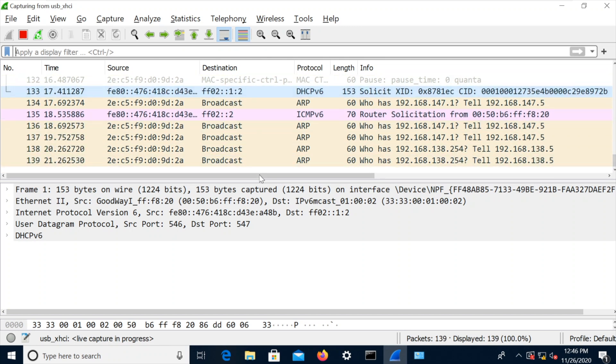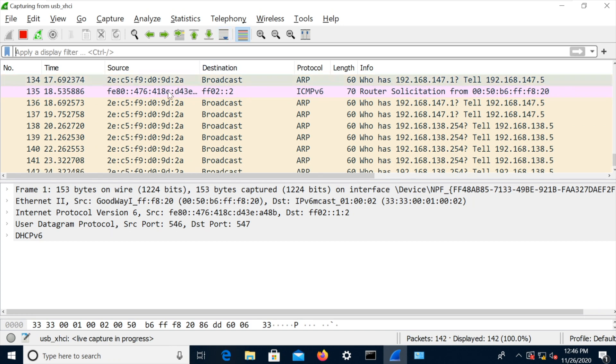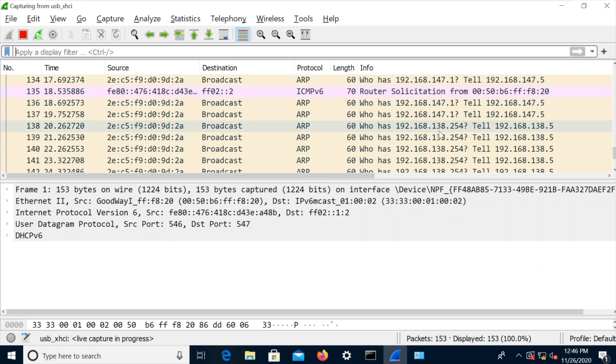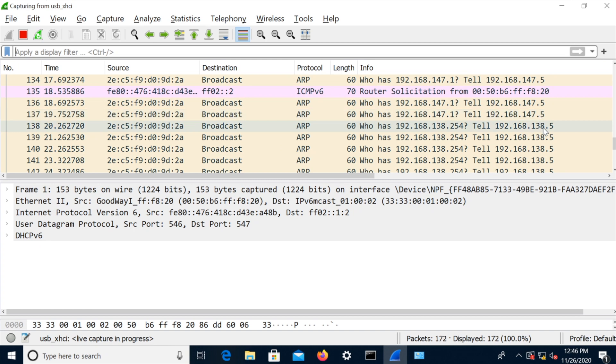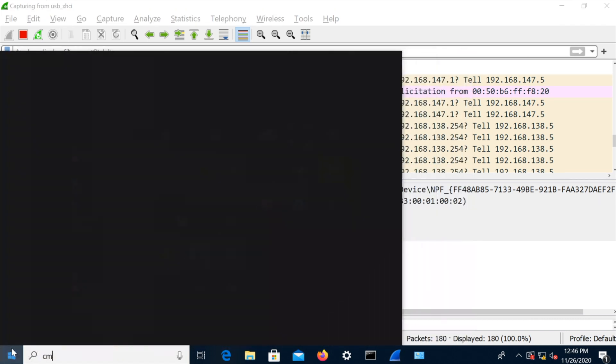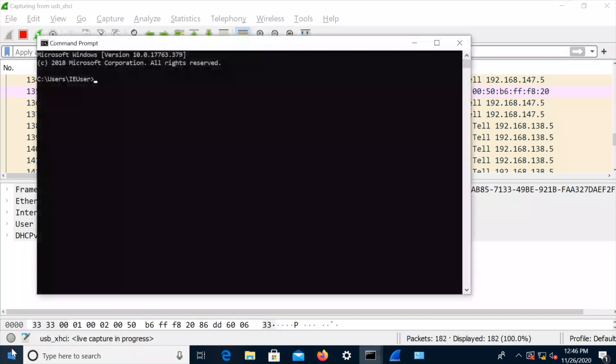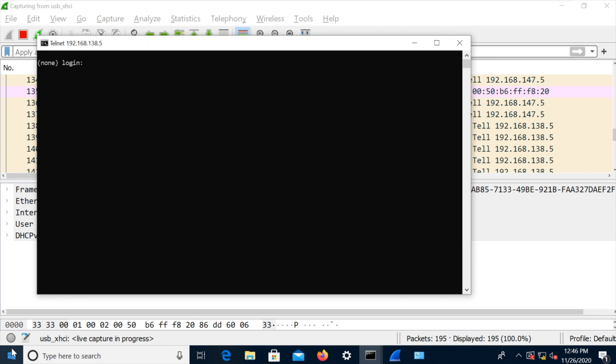Now, very quickly there. Let me stop the auto-scrolling. Who has 192.168.147.1? Tell 192.168.147.5. Who has 192.168.138.254? Tell 192.168.138.5. So it looks like it's maybe a little bit confused about what IP address it's got. So we've got the 147.5, which I believe was the Wi-Fi interface and 138.5, which I believe was the... That's strange. It's .5. So let's try telnet 192.168.138.5.